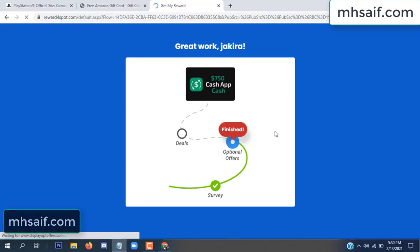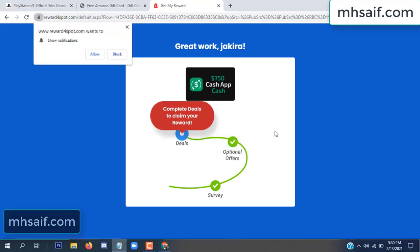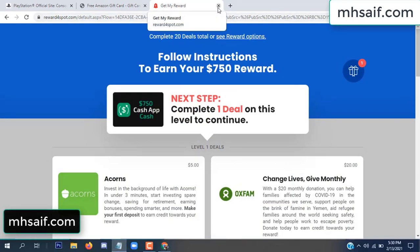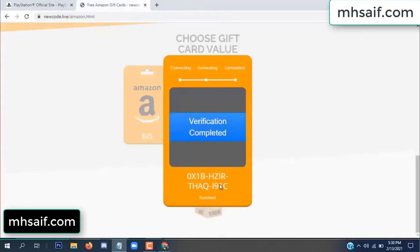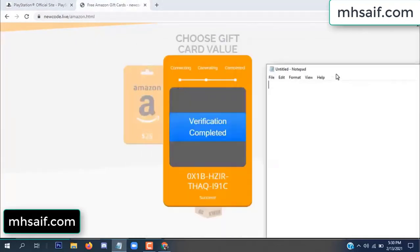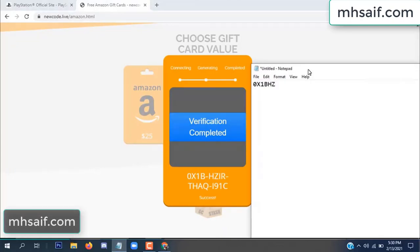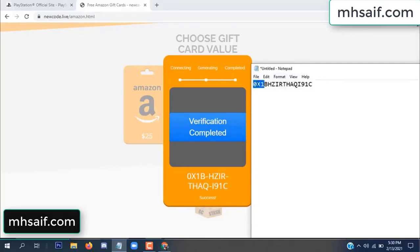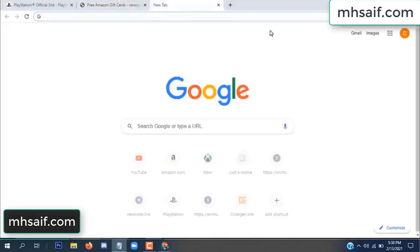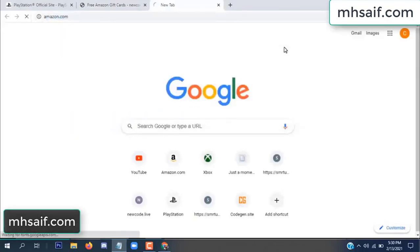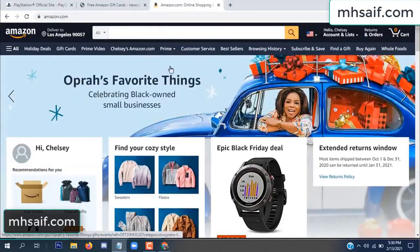Survey done. Optional offer finished and details complete. Now the full code is available — verification complete. Open your notepad and copy this code. Then go to your Amazon account and check if this code is real or fake. It's 100% real, so check it.